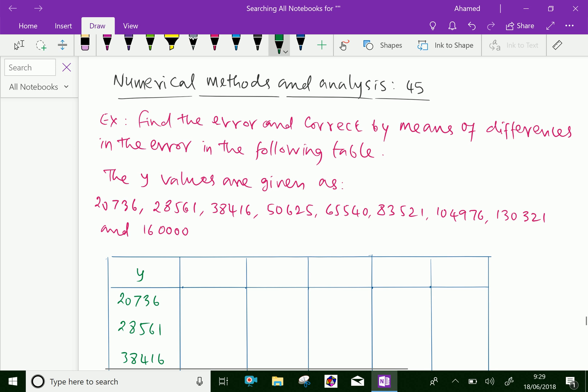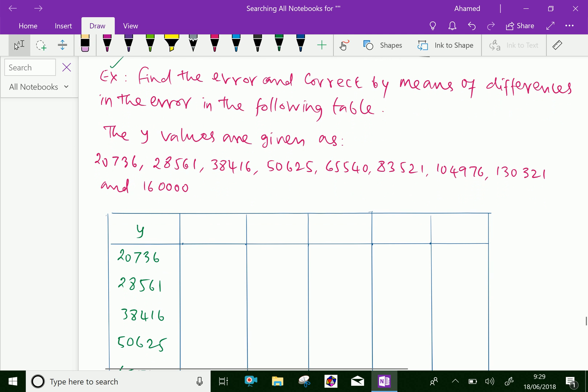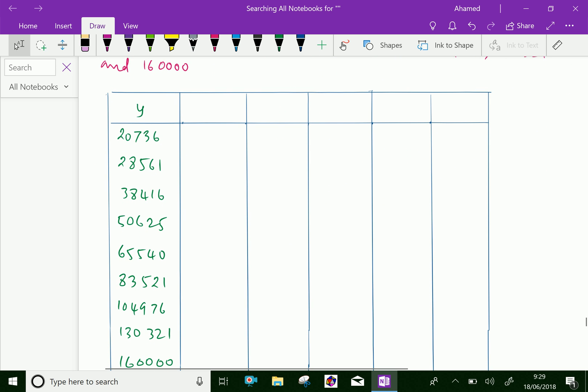Look at this example. Find the error and correct by means of differences in the error in the following table. The y values are given as 20736, 28561, and so on. All y values are given and filled in the table.